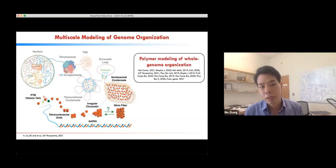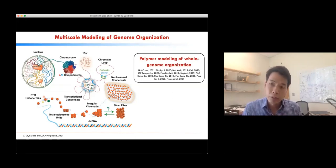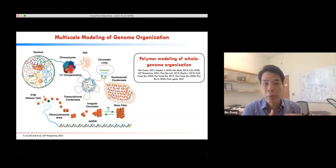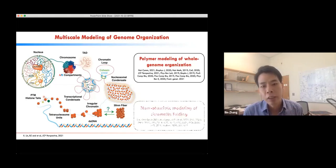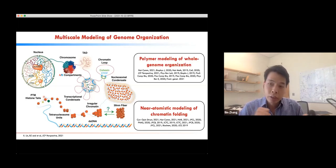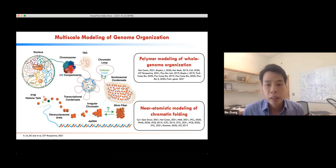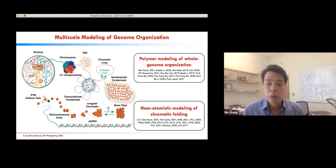On one hand, we try to study the whole genome organization using an integrative approach that combines modeling with experimental data. On the other hand, we also try to study the genome at a smaller scale with atomistic detail. Today, I will focus on our whole genome modeling effort.